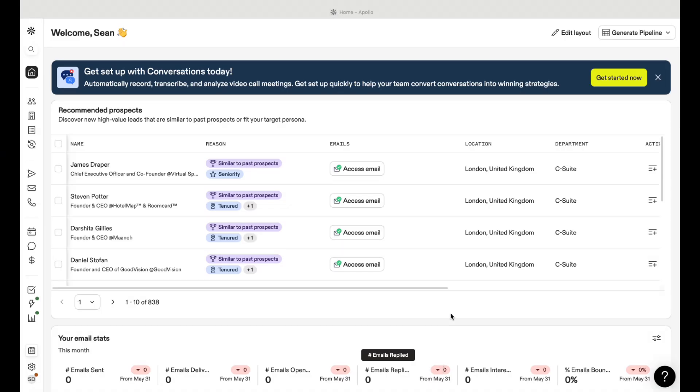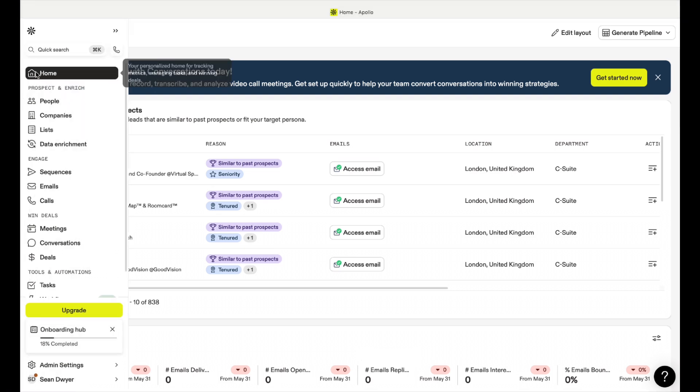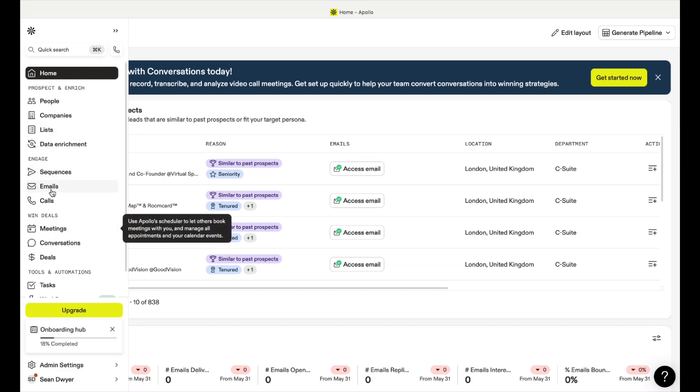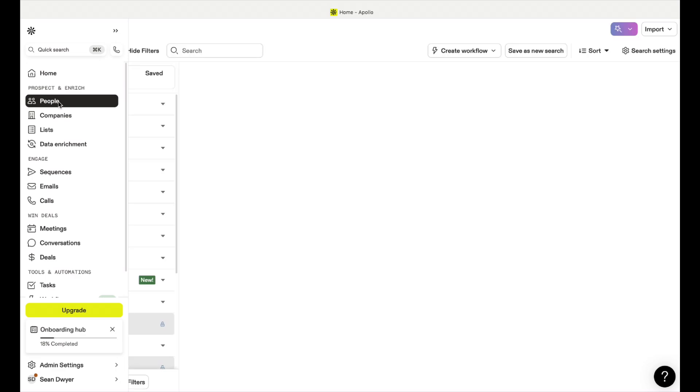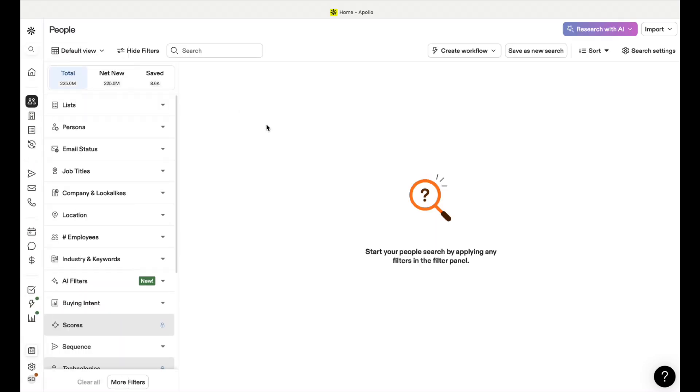As you can see this is the home page. They've recently updated this so it looks like this at the minute. We've got all our things on the left. What we want to do from the free version is use People. This is how we're going to find our clients basically.